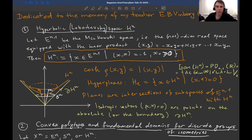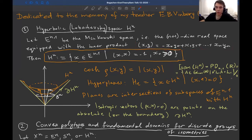The metric here is given by the formula where the hyperbolic cosine of the distance between any two points equals the absolute value of the inner product. The isometry group of the hyperbolic space is the simple Lie group PO(n,1).